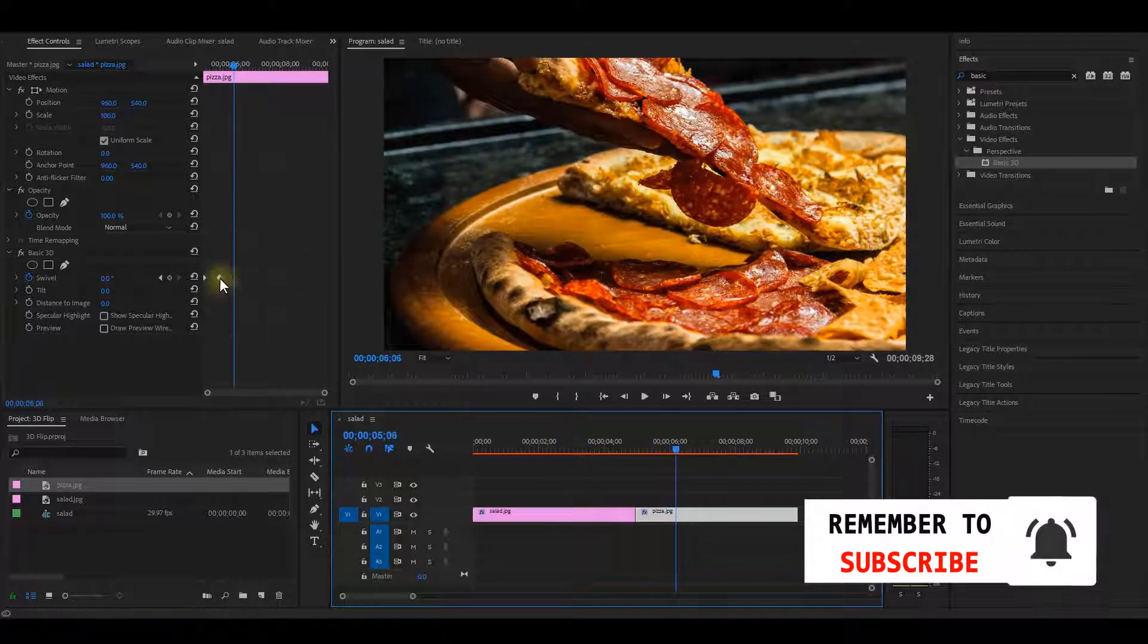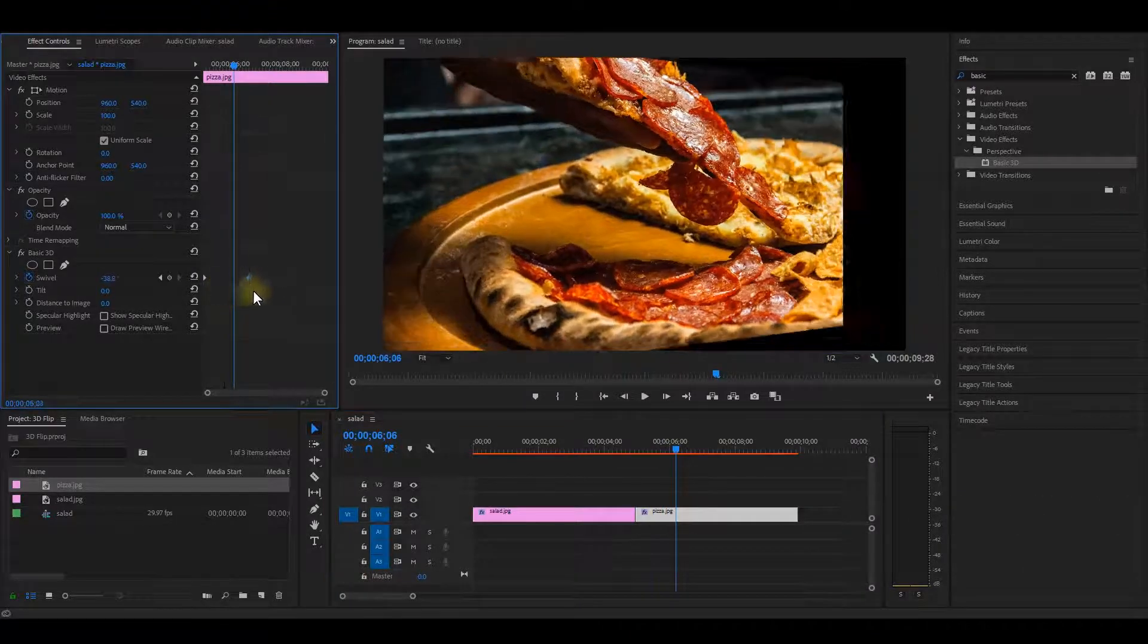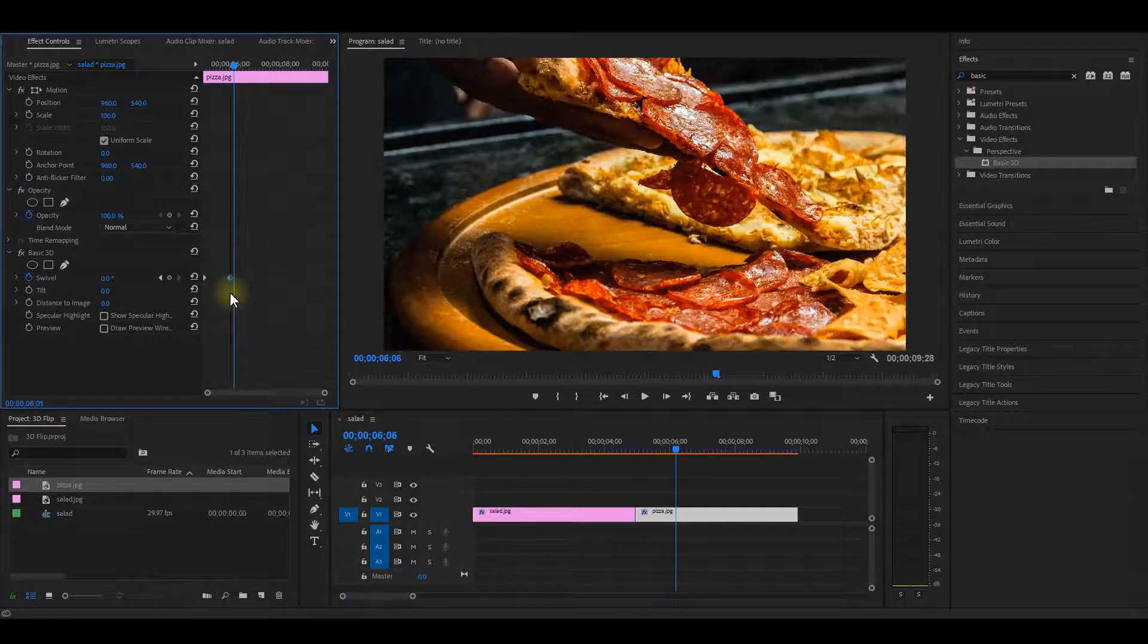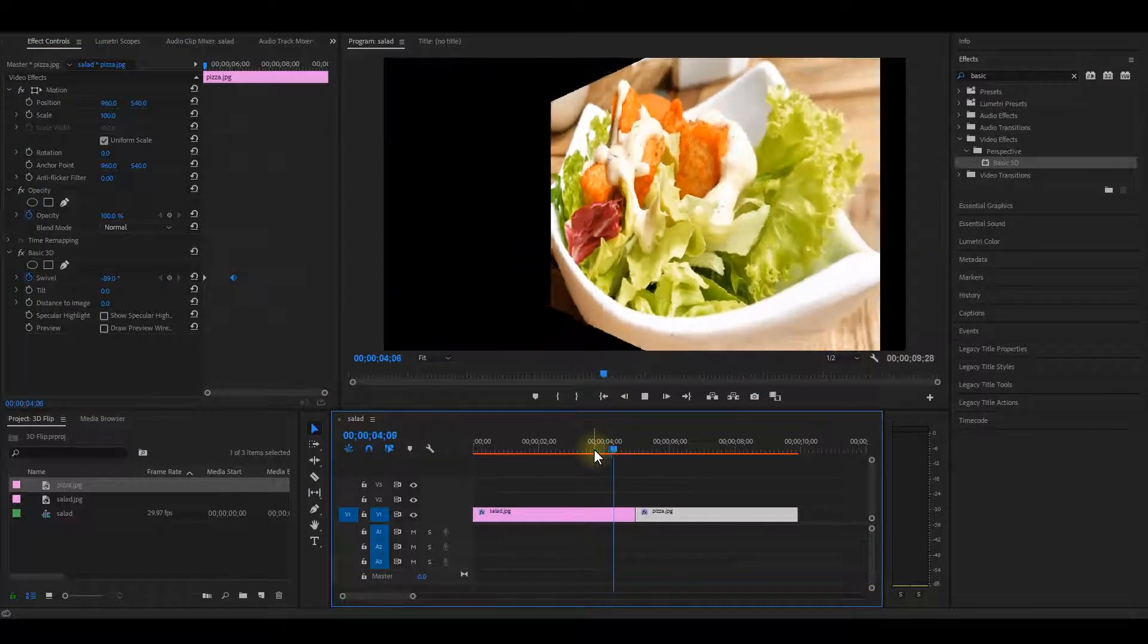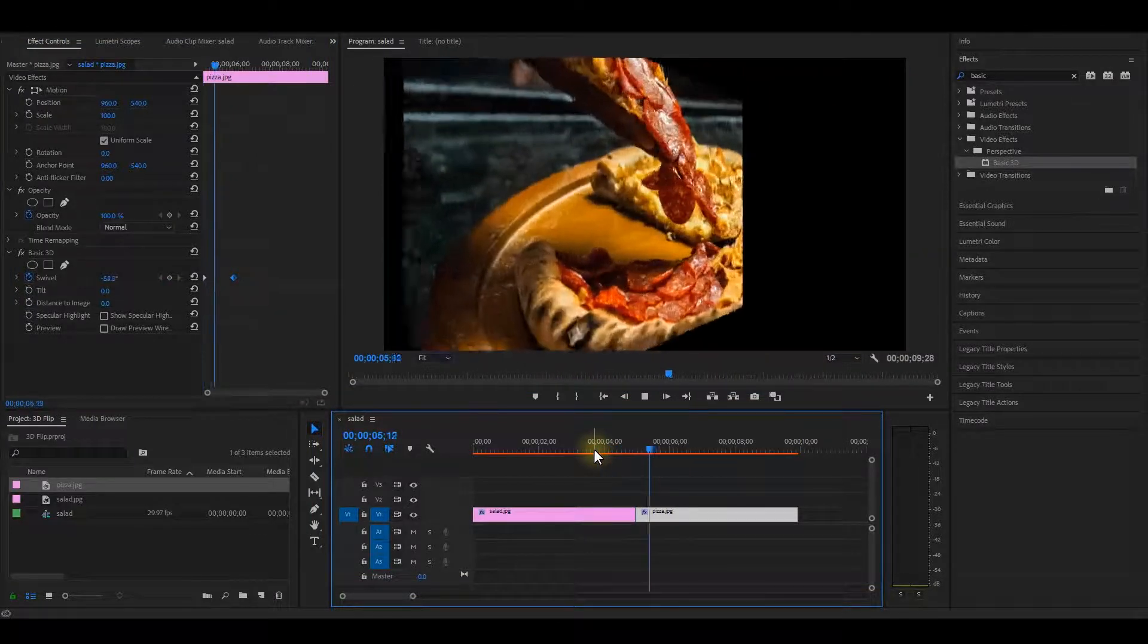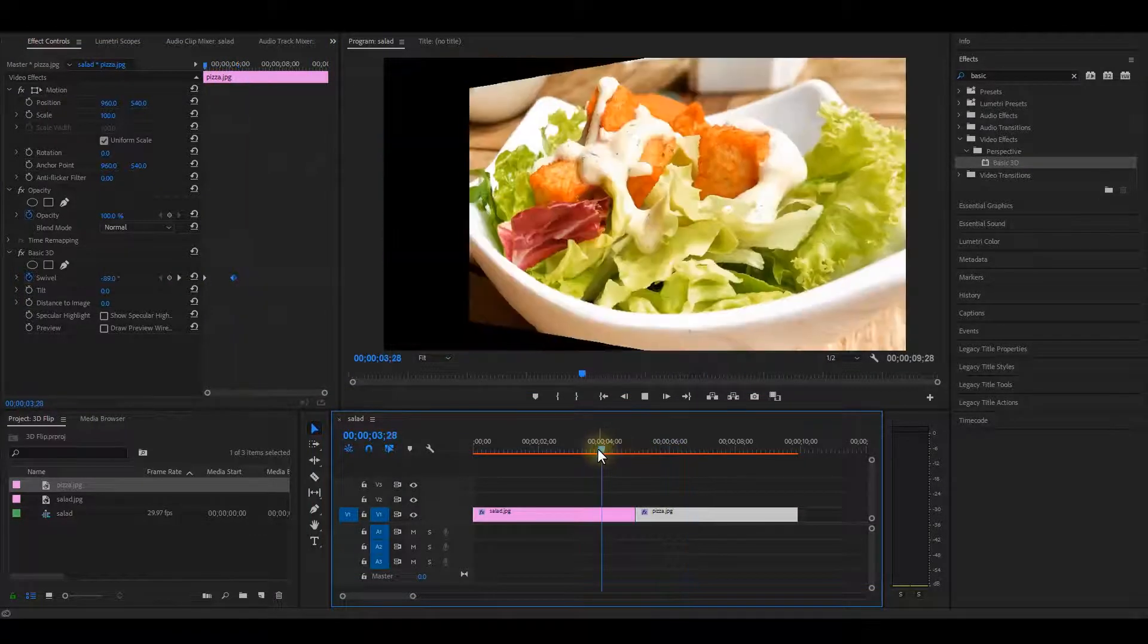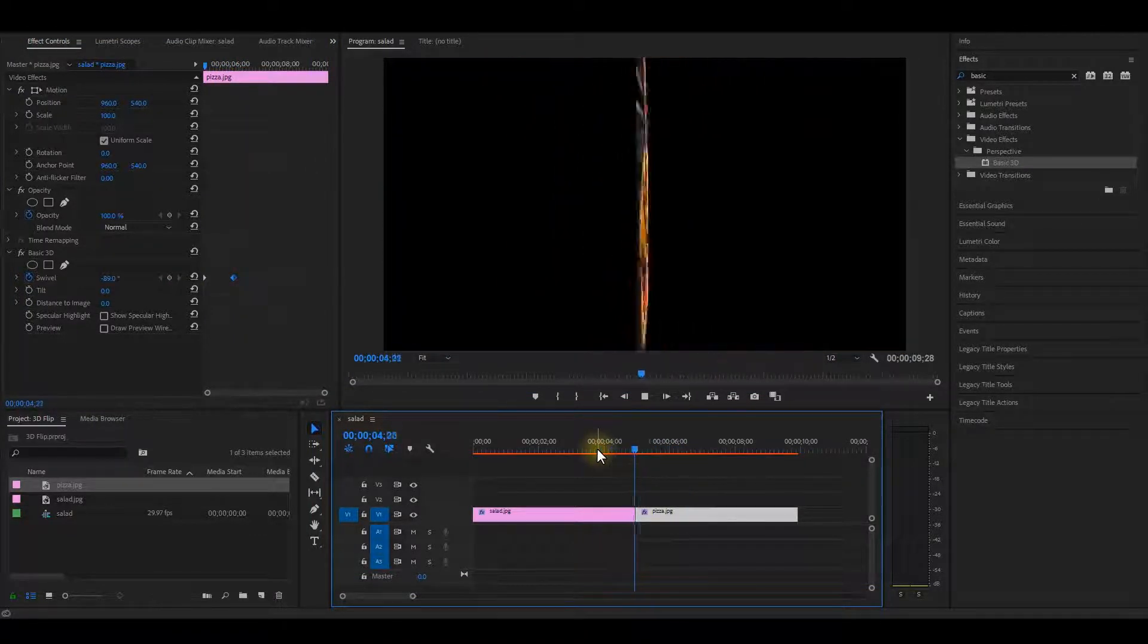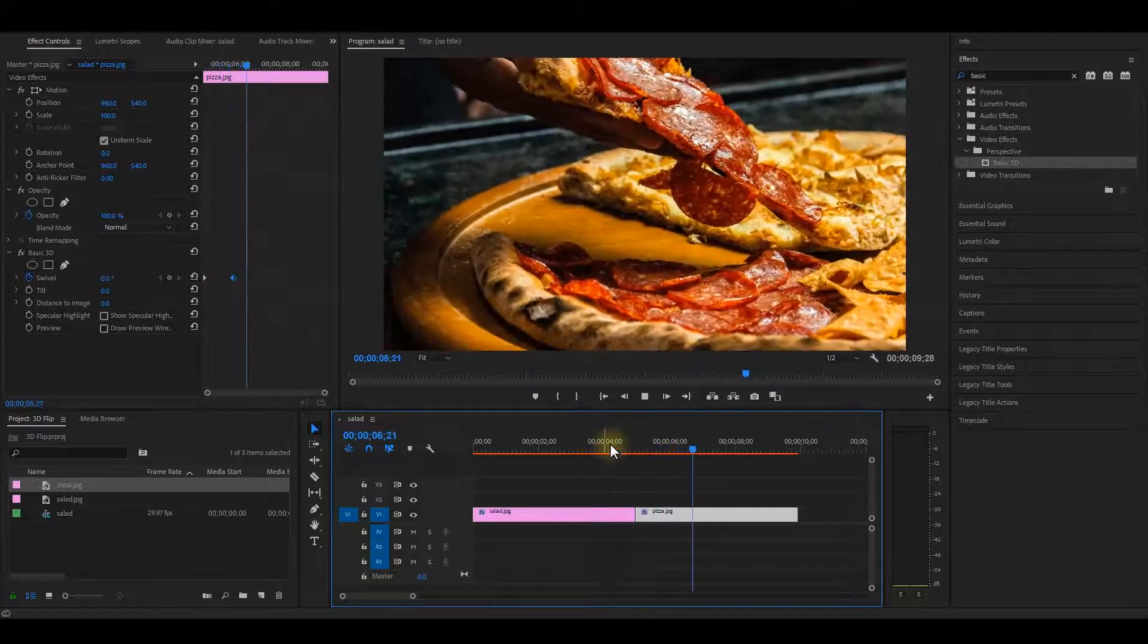Also, the more you open up or close the interval of the keyframes, the more the animation becomes slower or faster, respectively.